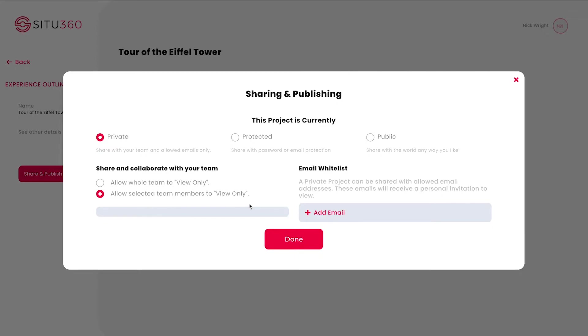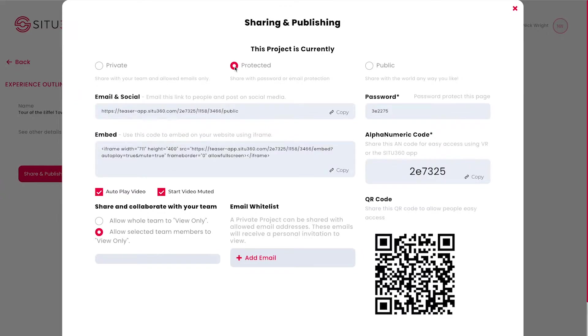The second is Protected. This allows all sharing options, but your project can only be seen by people who have the password.